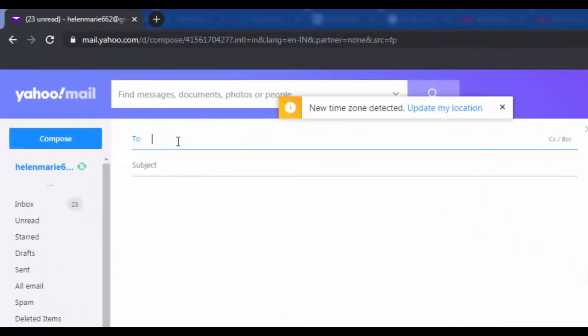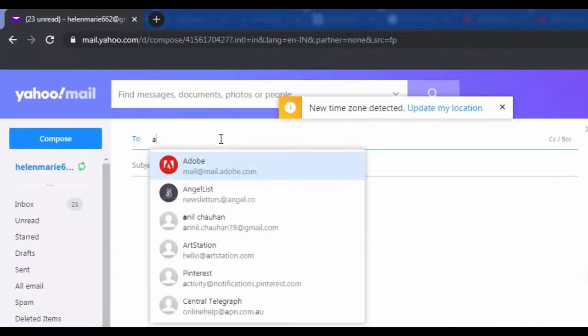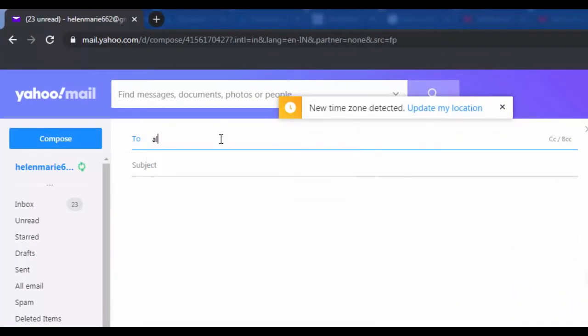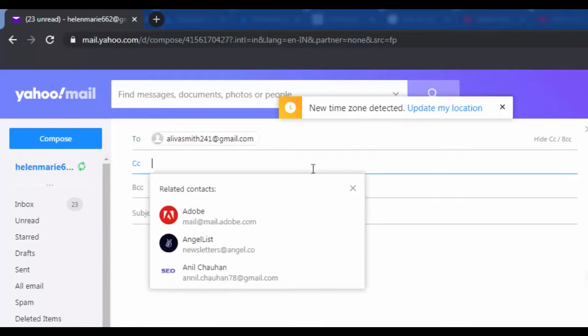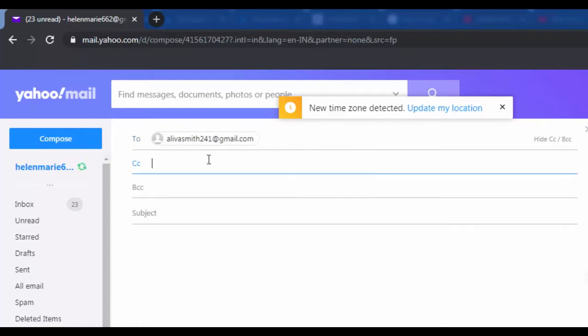In the To section, enter the email address you want to write to. You can also send the email to multiple persons. Click on CC and BCC to send mail to other people.